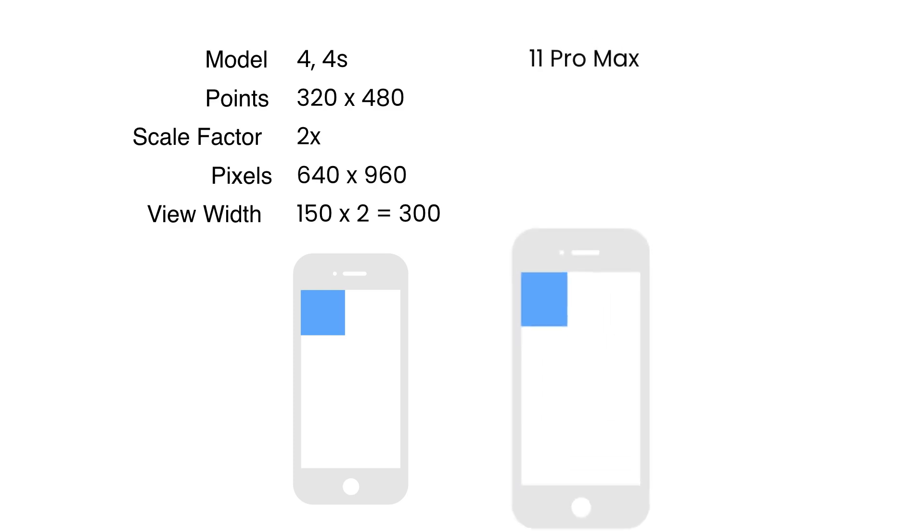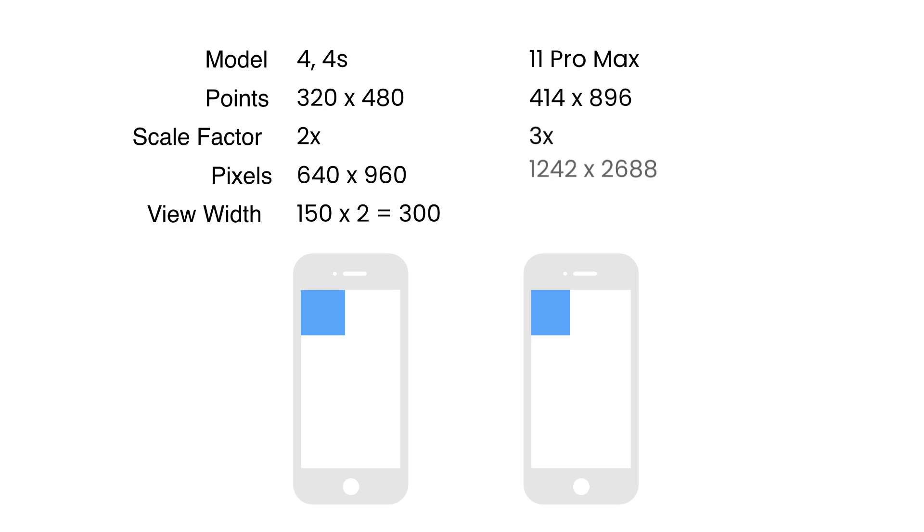Now, in contrast, iPhone 11 Pro Max can display 414 by 896 points. With a scale factor of 3, here's the screen resolution of iPhone 11 Pro Max.